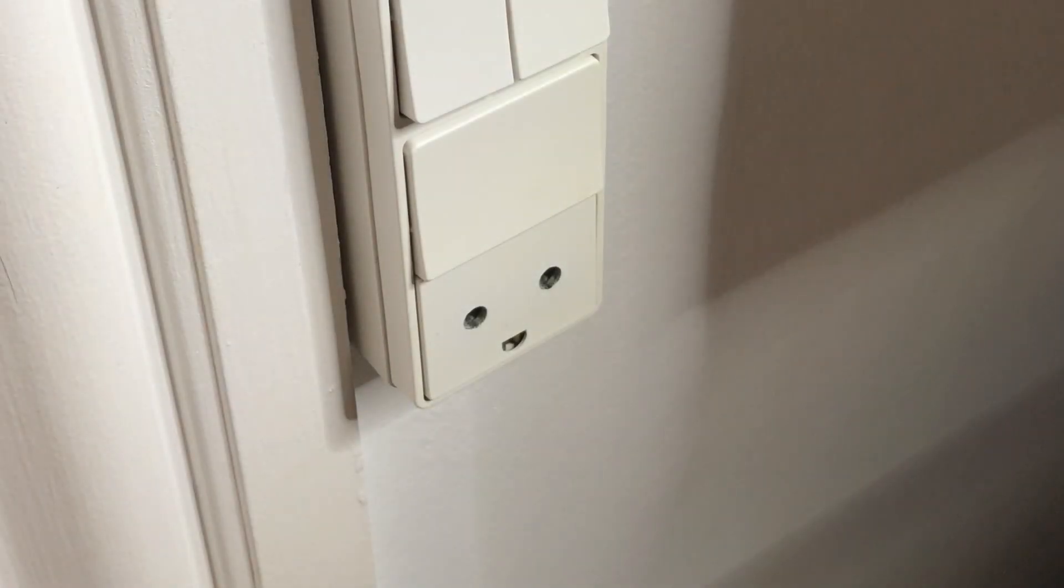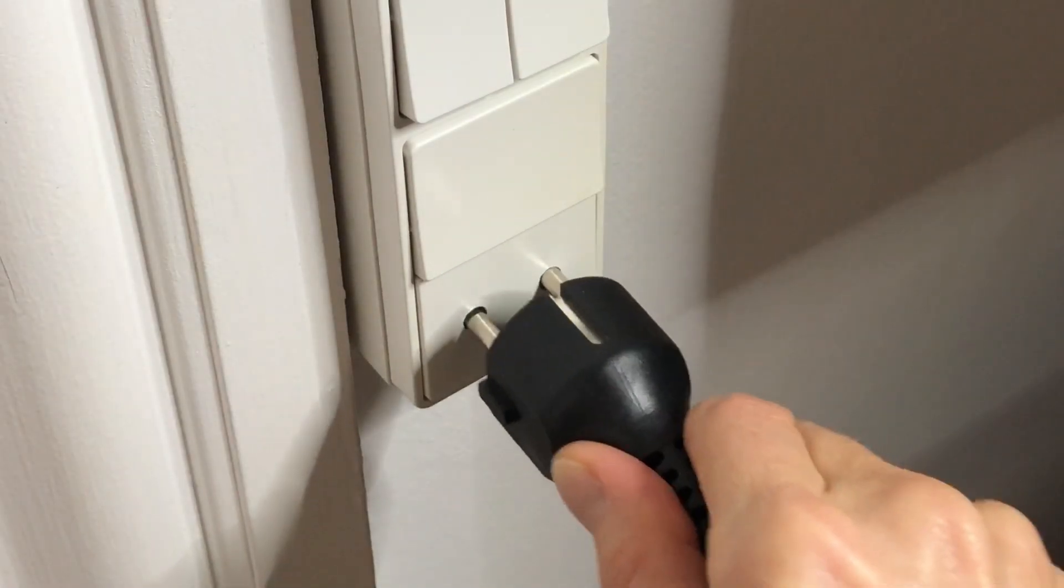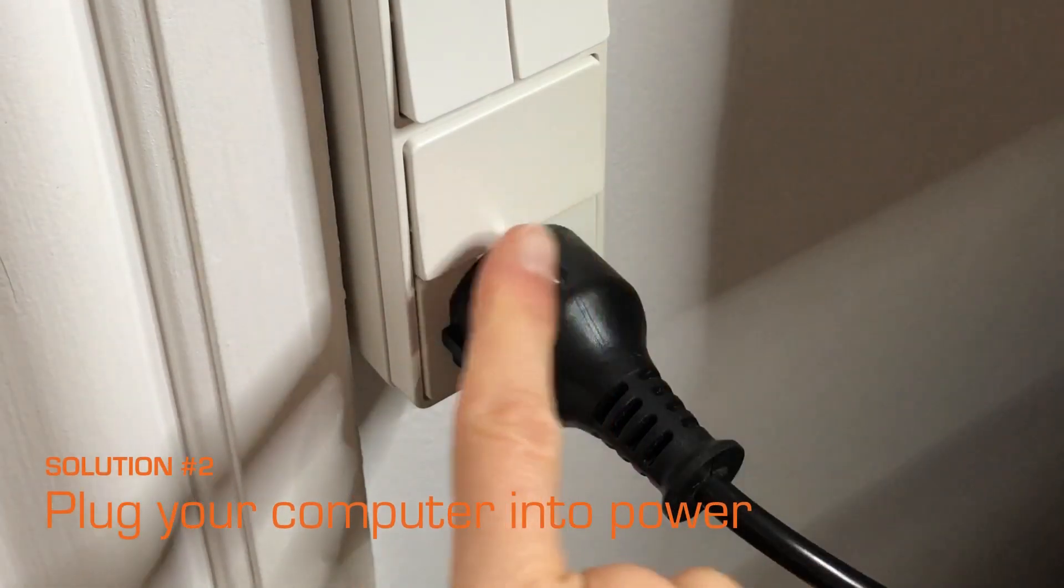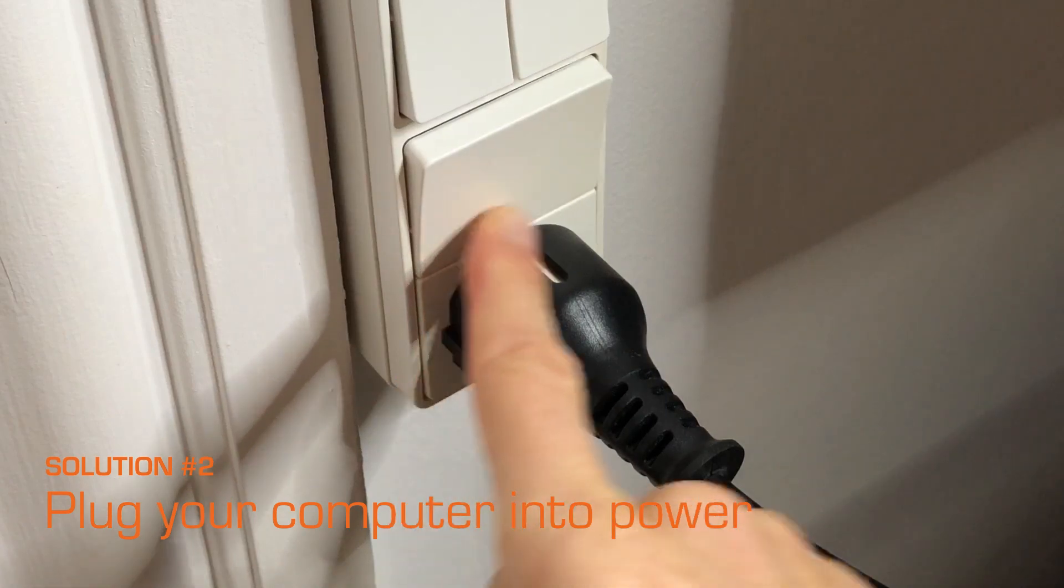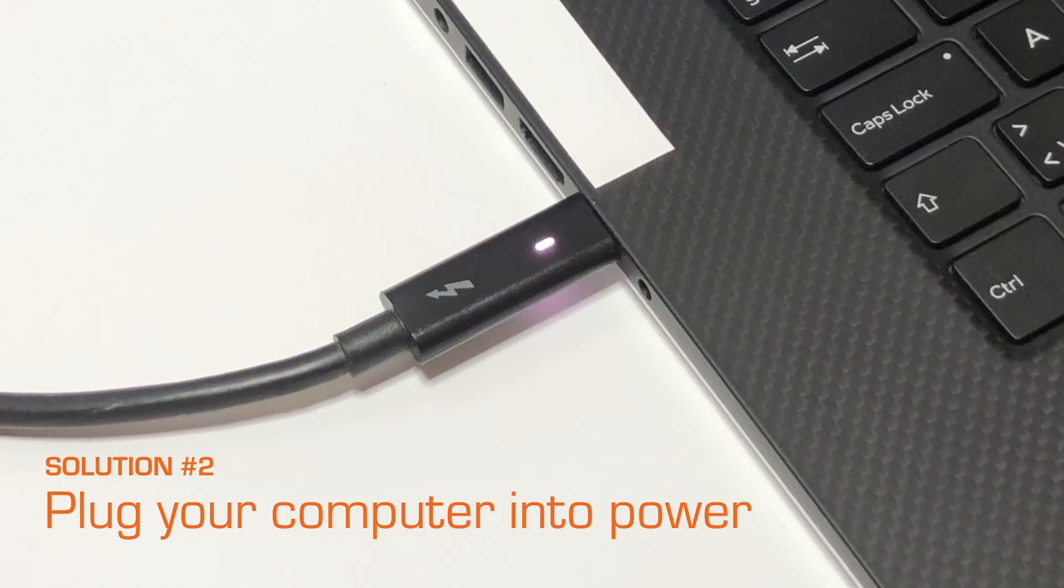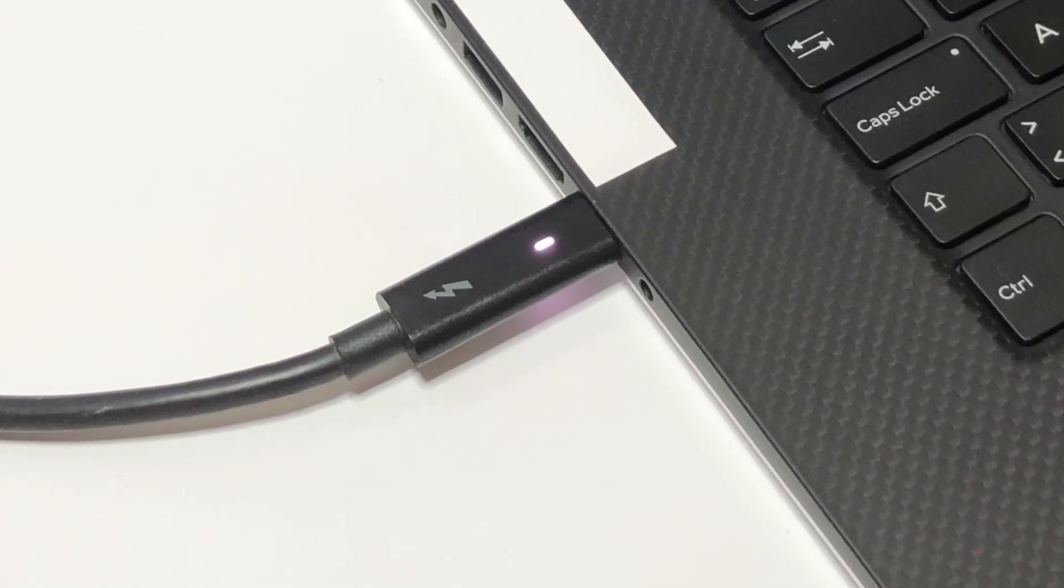Make sure to plug your computer into power. Scanning on battery power will slow down your computer, even if the battery is fully charged.